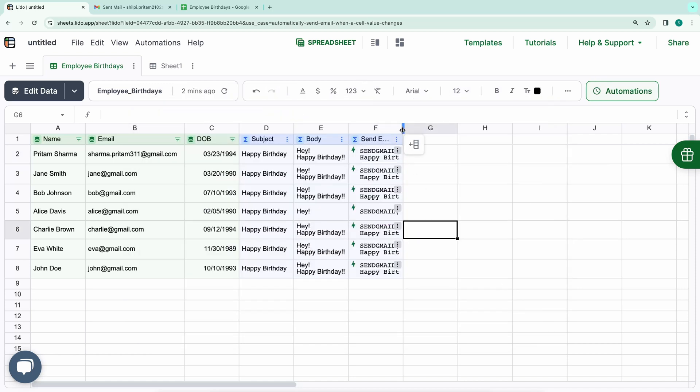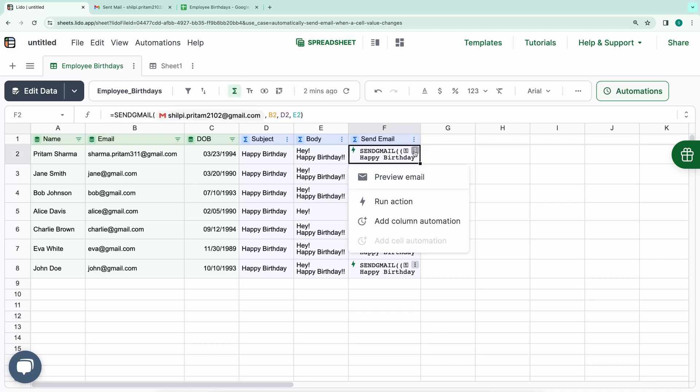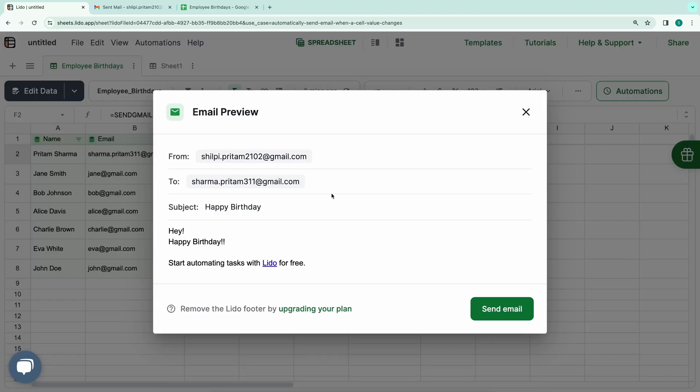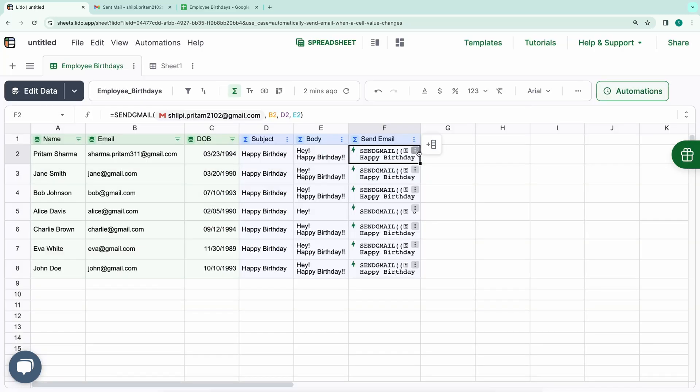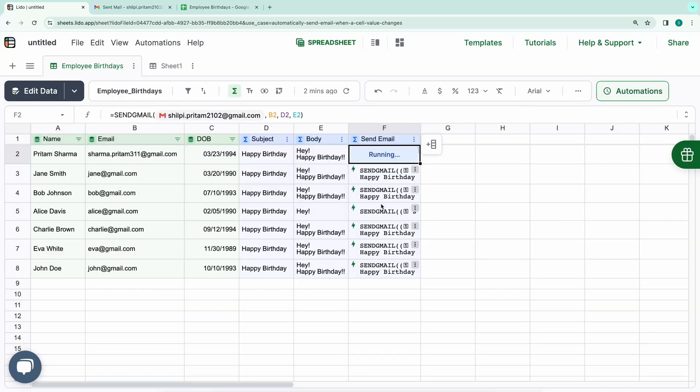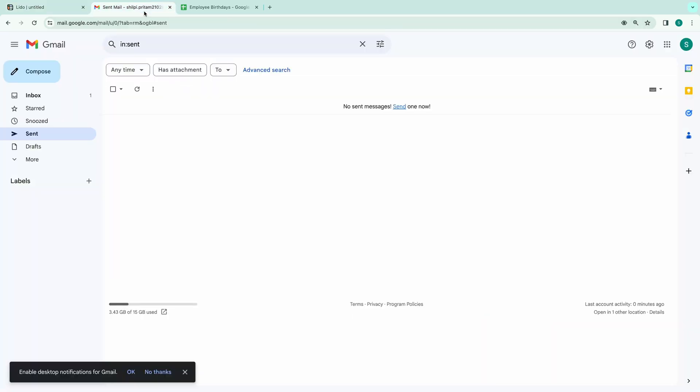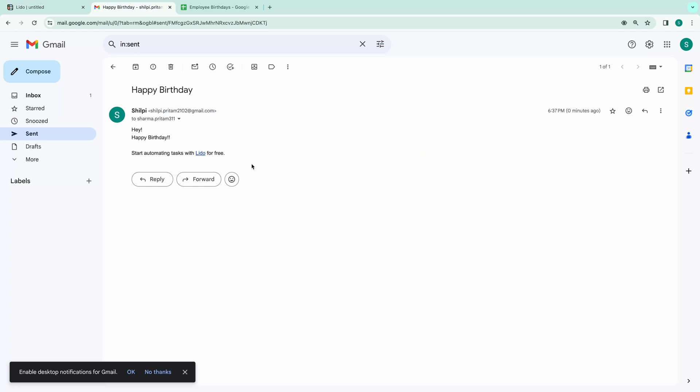As you can see, the email construction is complete. Let's test this out by running it manually. You can either click on Run Action or first preview your email. Upon previewing, you can click on the Send Email button. I will click on Run Action button. And there you have it. The email has been successfully sent. Let's check my Gmail account. Here, you can see in my Sent box, the email has been sent successfully.